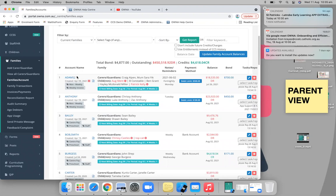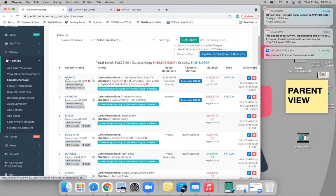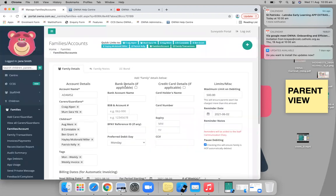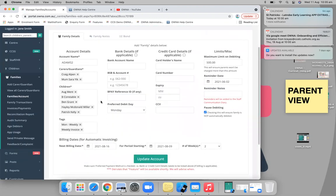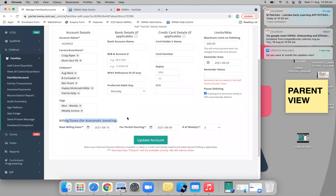I'll show you the individual setup first so you can get the hang of it. For debiting, at the moment you will have to apply it per family. You click your account name here to go into that family's profile, and you'll now be able to see this new section: billing dates. Even though we previously had this section it was doing nothing — now it's actually working, as long as you turn on automation.